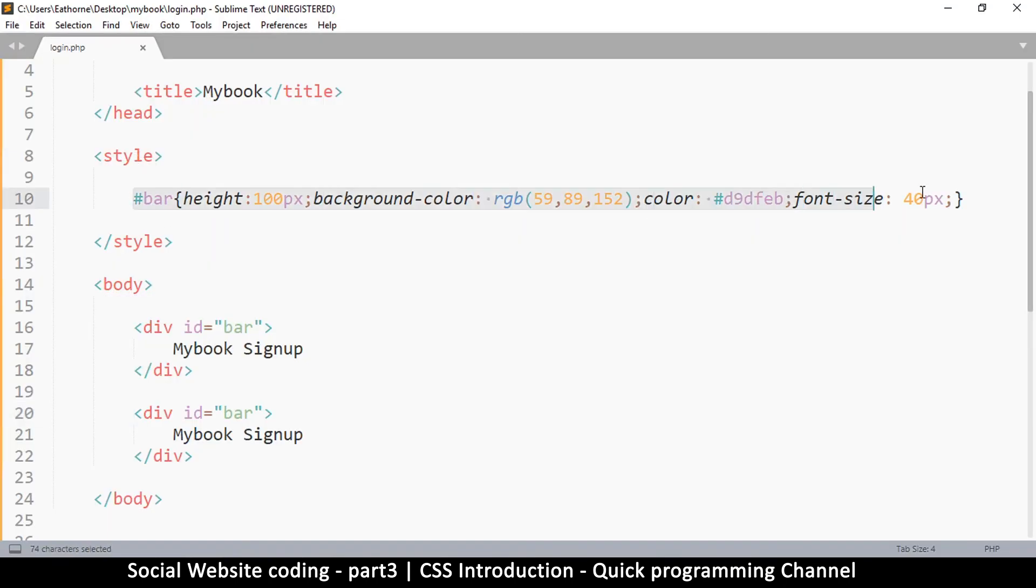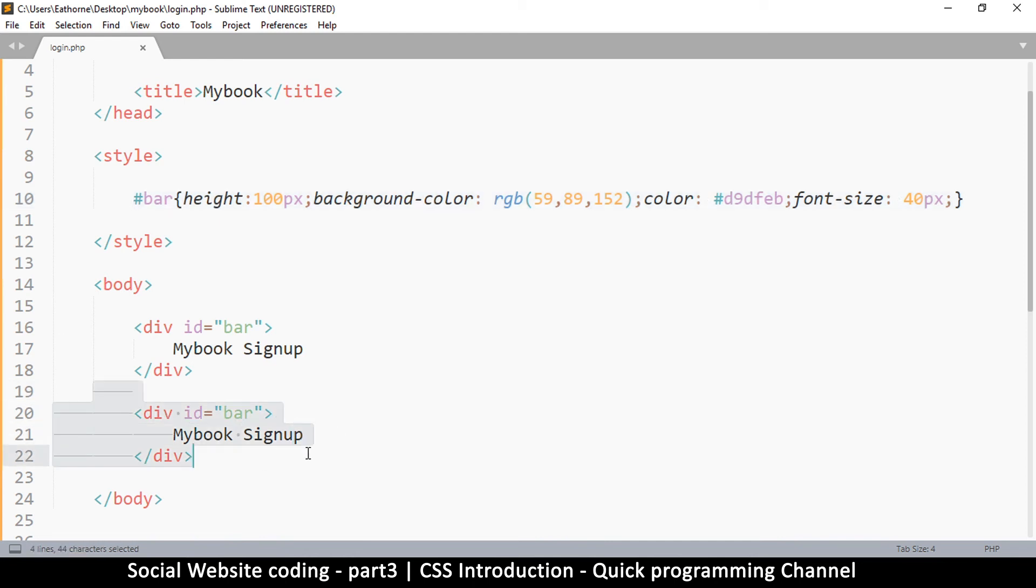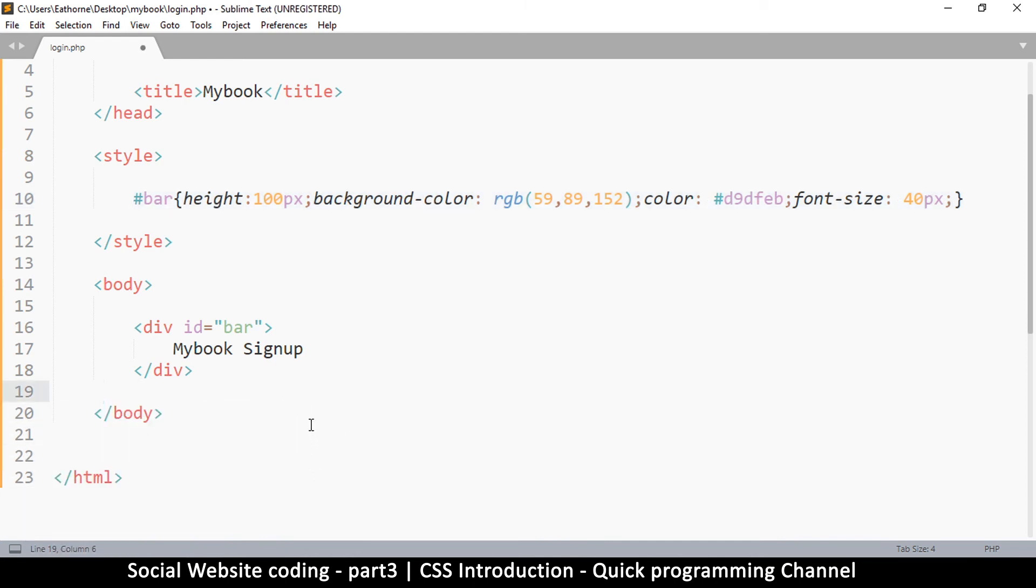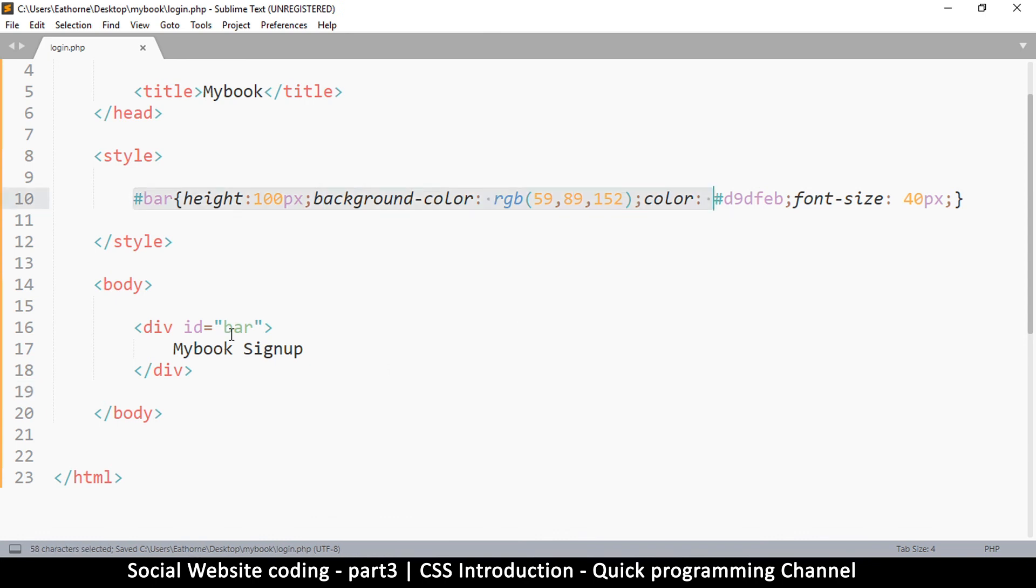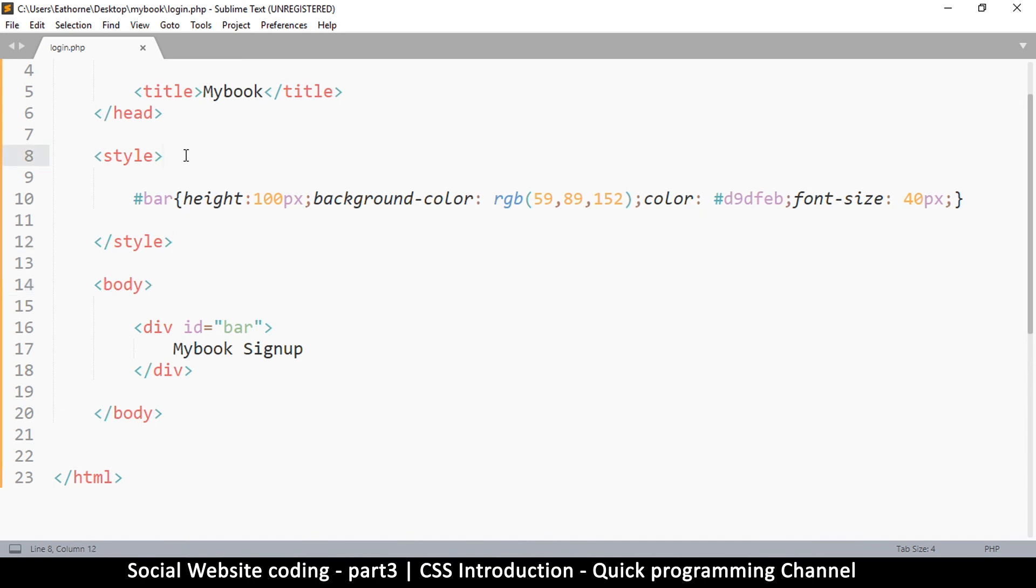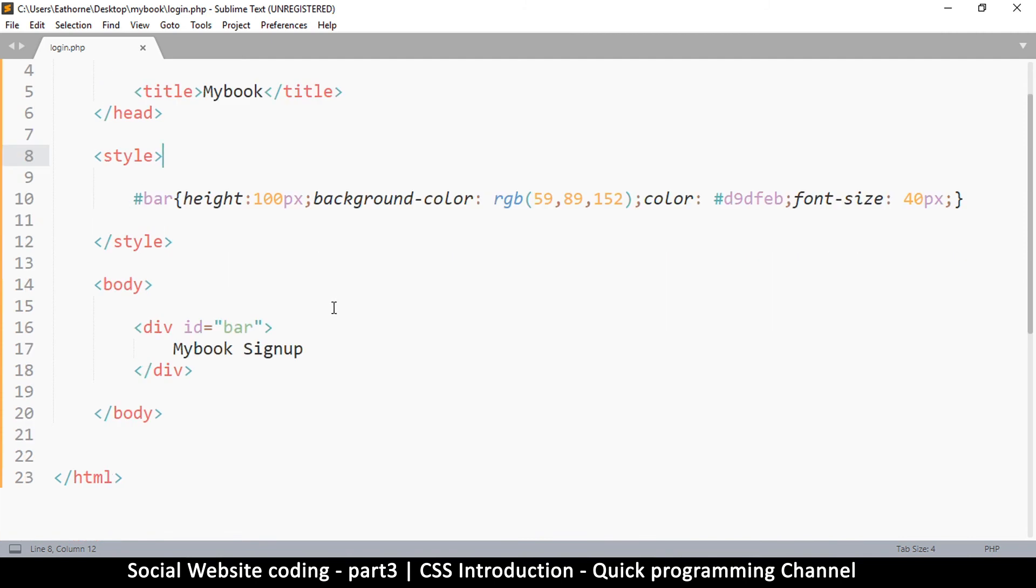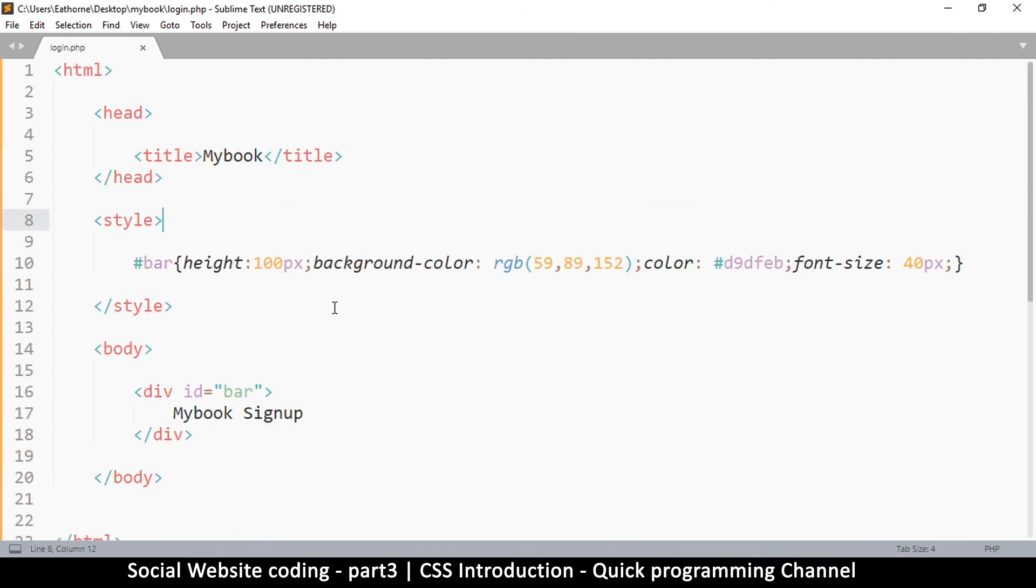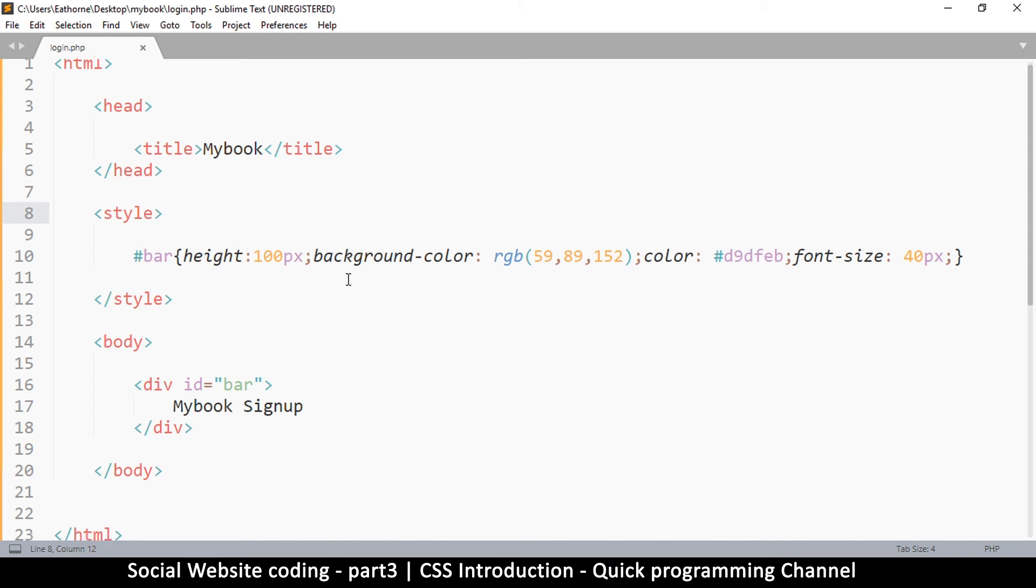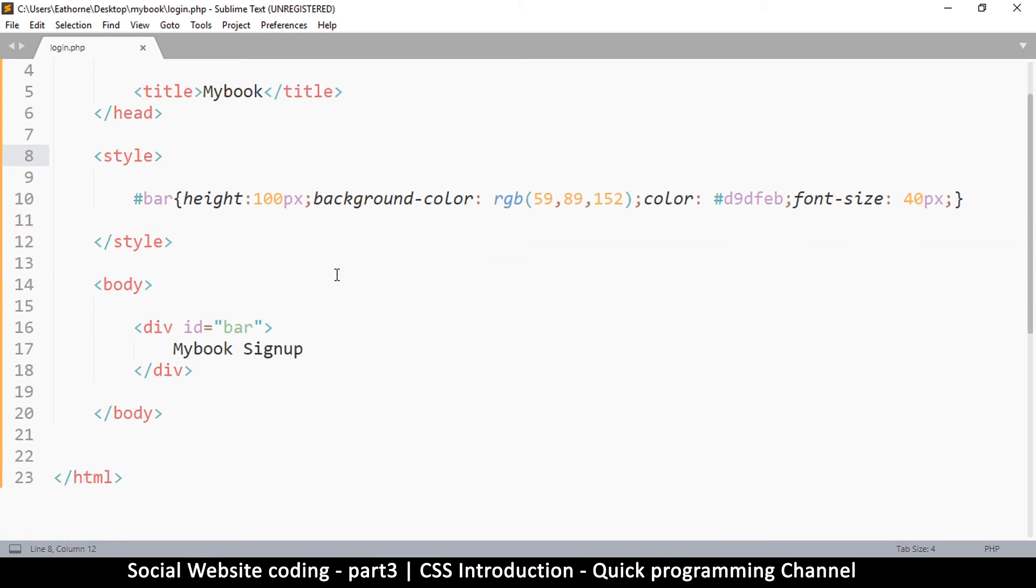This is called CSS. If there's anything you don't really understand, just Google it and you get more information, or you can rewatch the video again. What we've done is simply introduced CSS into the mix.